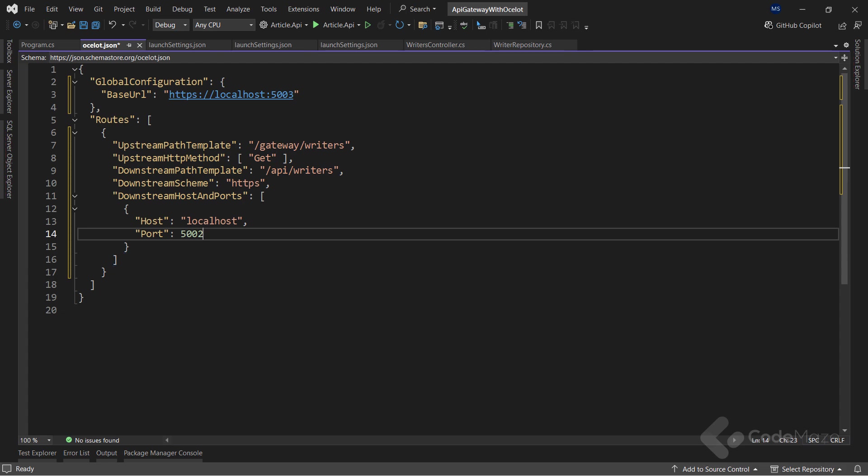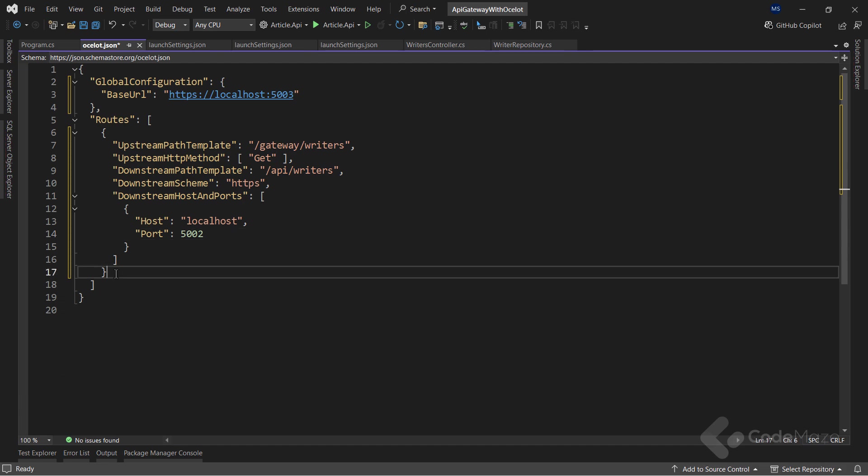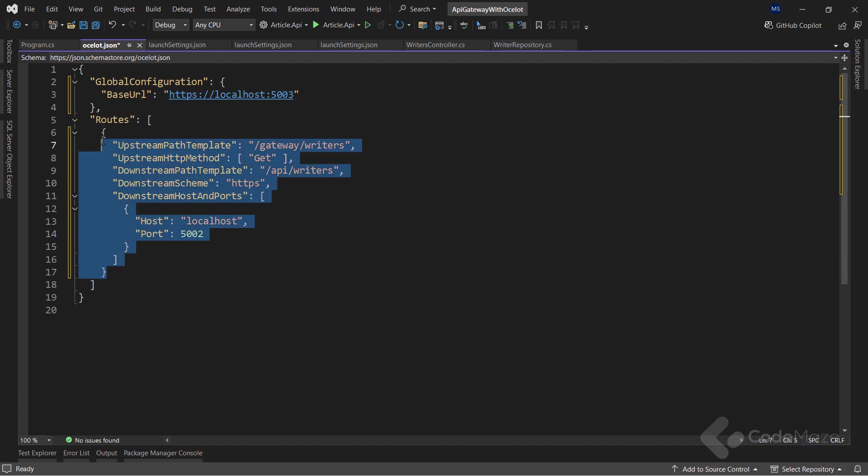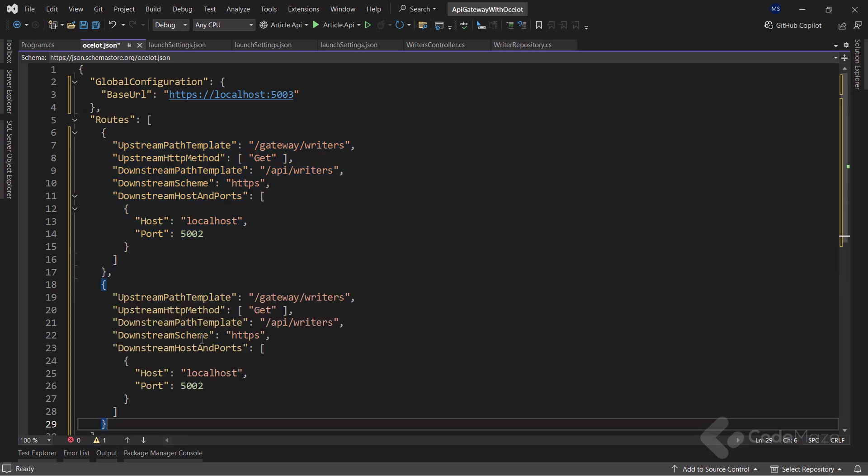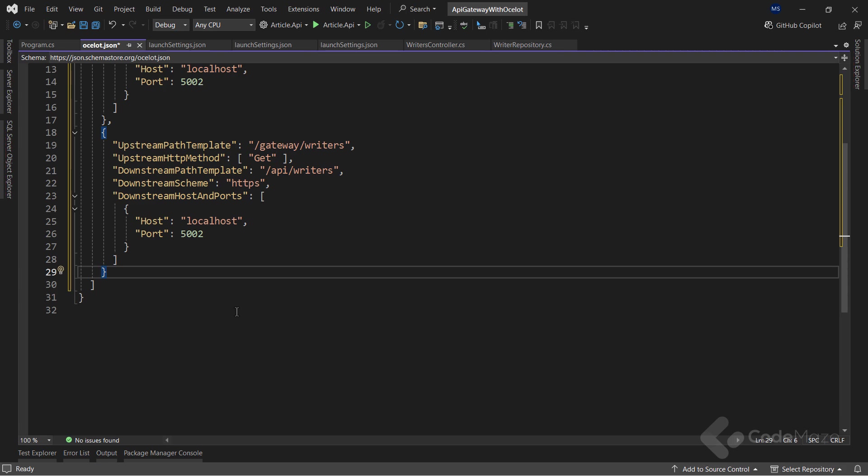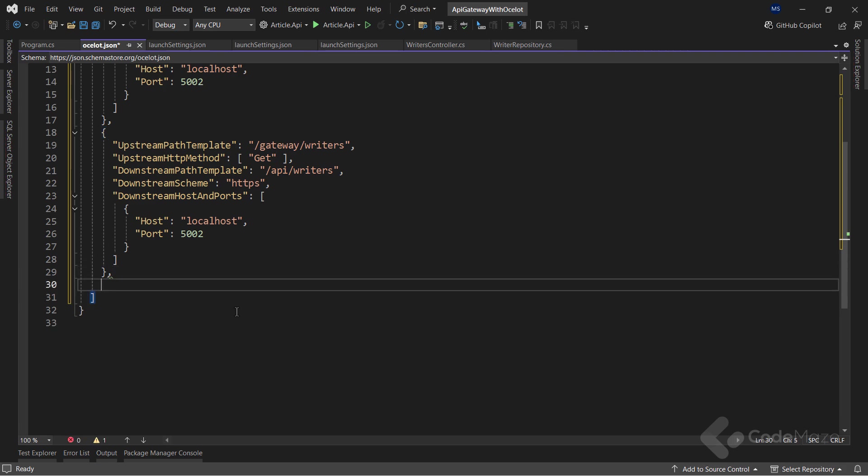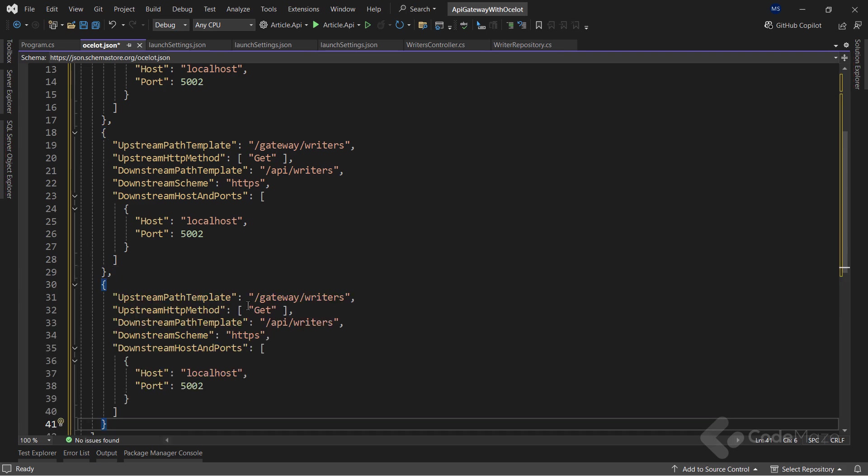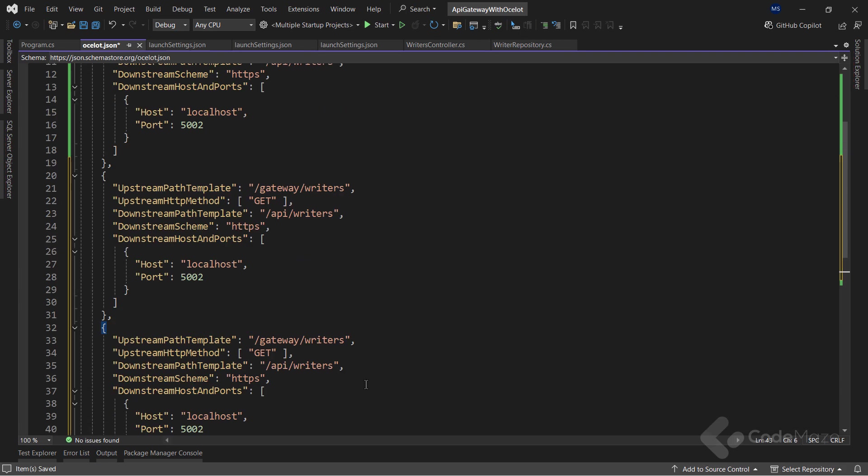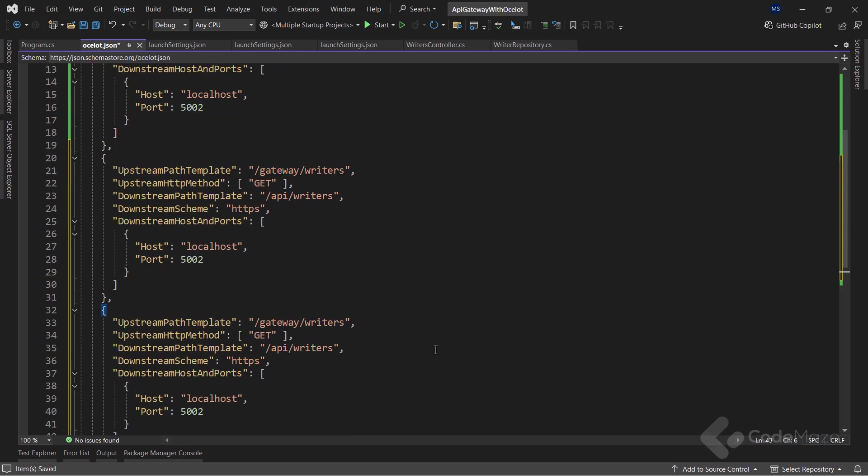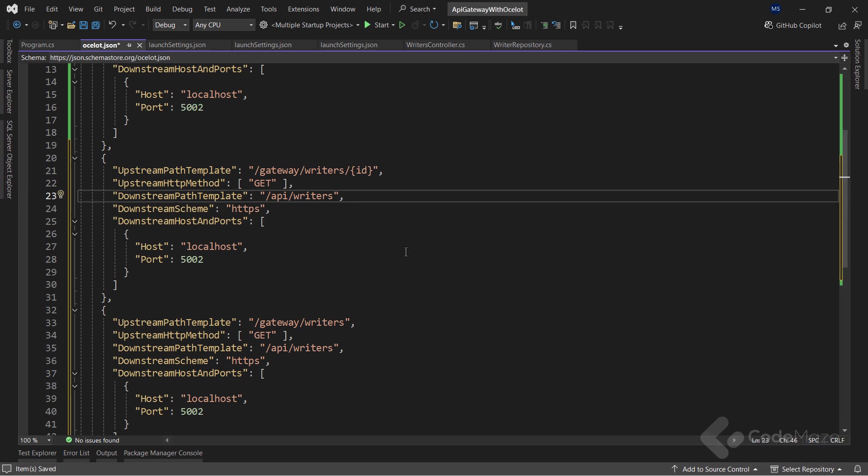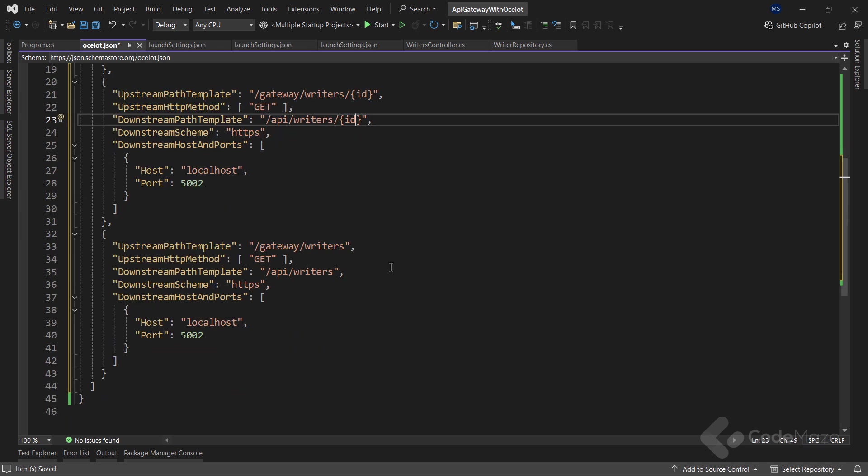These values must match values from the writer's launch settings file. Okay, this one is done, and I have two more endpoints for the writer's microservice. Because the configuration is almost the same, let's copy this one and paste it two more times. Now, for the get by id endpoint, I have to modify the upstream path template and provide the id parameter and also do the same for the downstream path template.